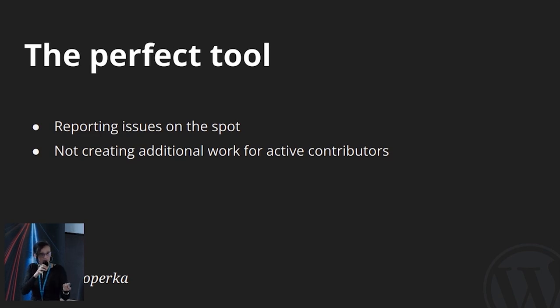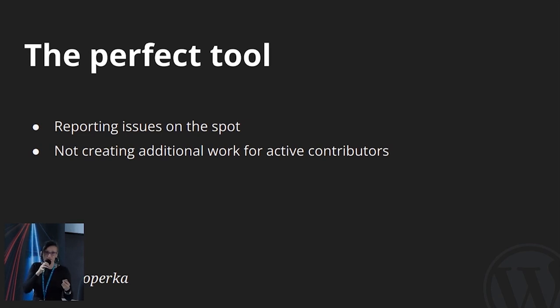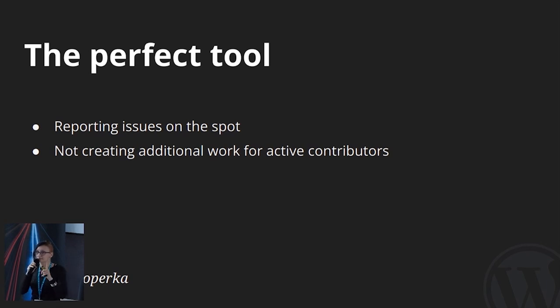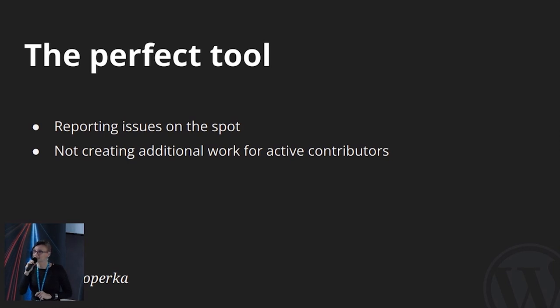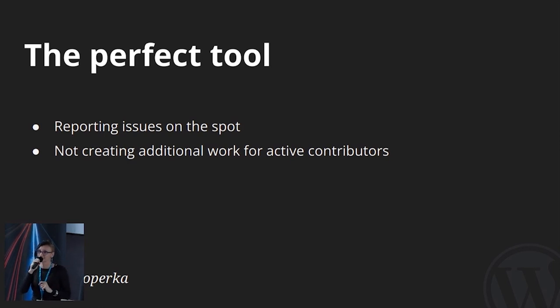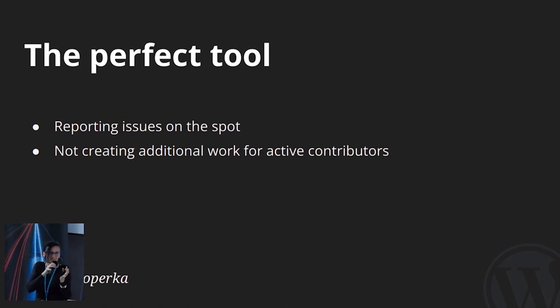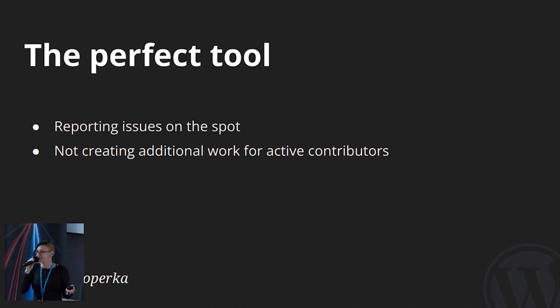When issues are reported in Slack, that's additional work for our members because someone needs to make sure that report doesn't get lost in Slack noise, either by fixing it right away or copying it somewhere else. Also, if the workflow or the tool is complicated, that's additional work for experienced members to explain to every new contributor. Unless you document your processes and keep that documentation up to date religiously. We all know that's not going to happen, right? And even then, if that happens, the tools and workflows should never be complicated.